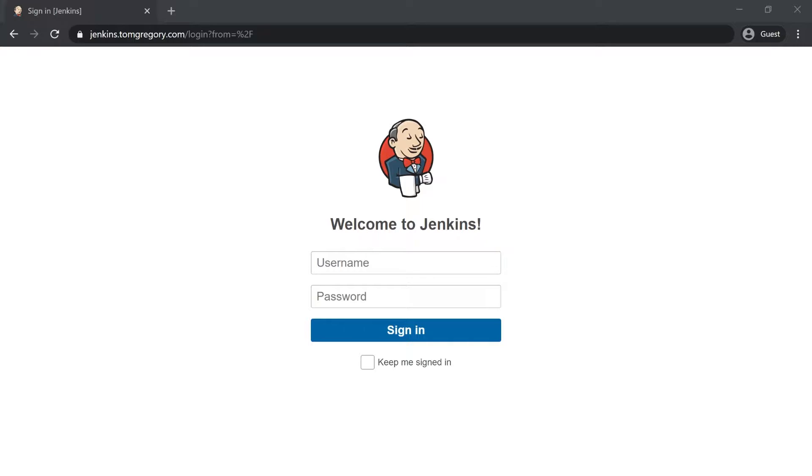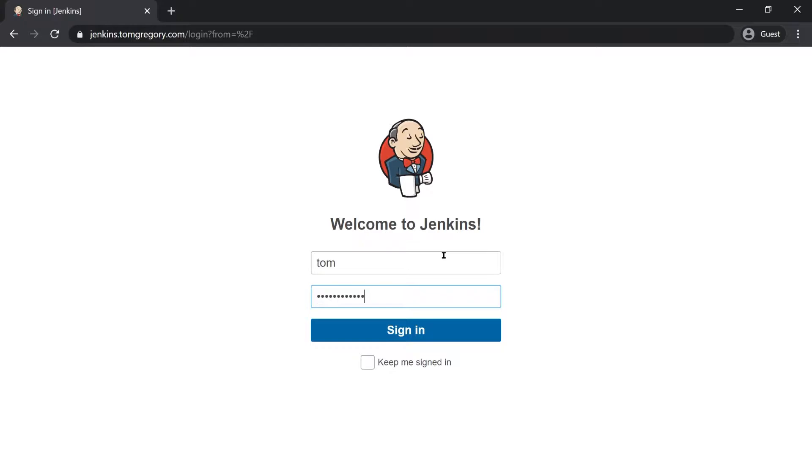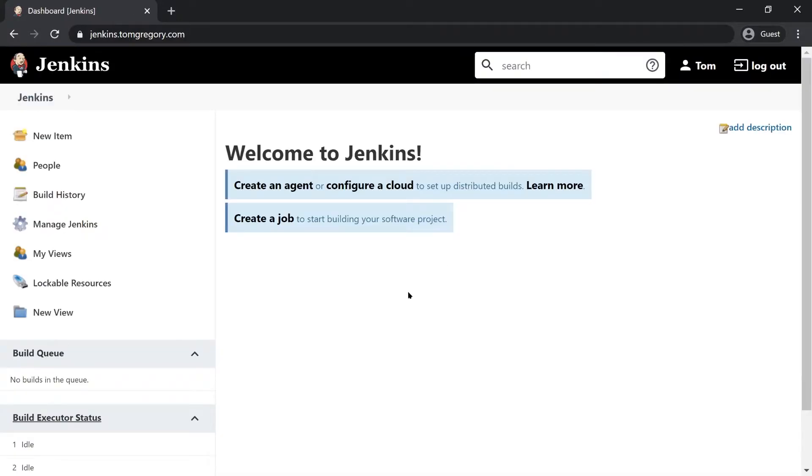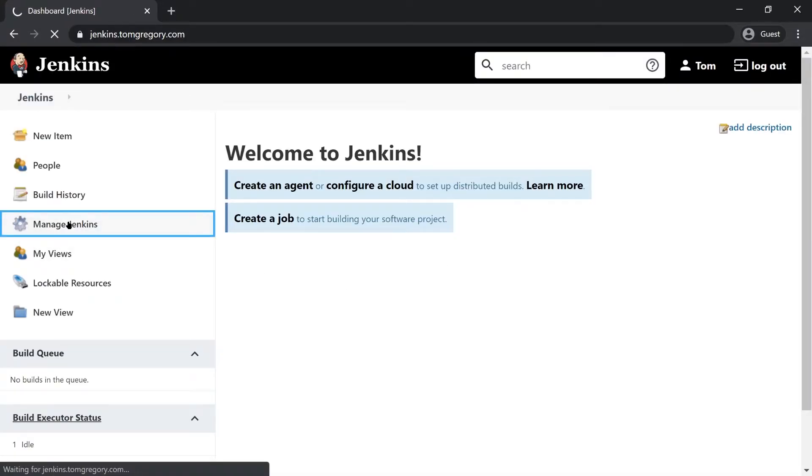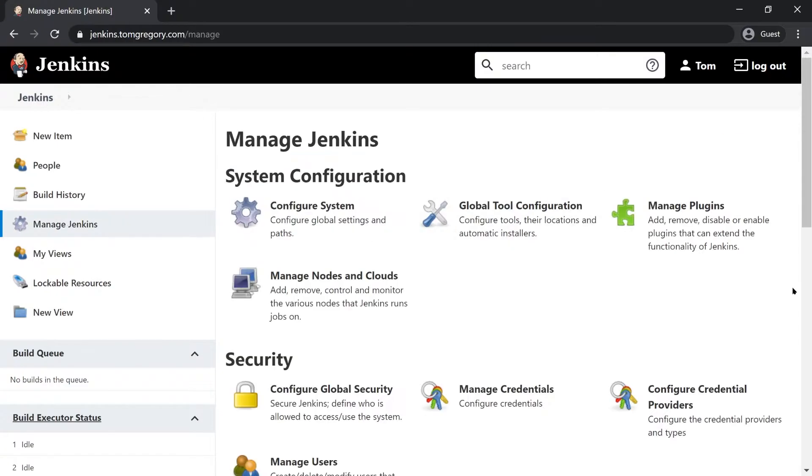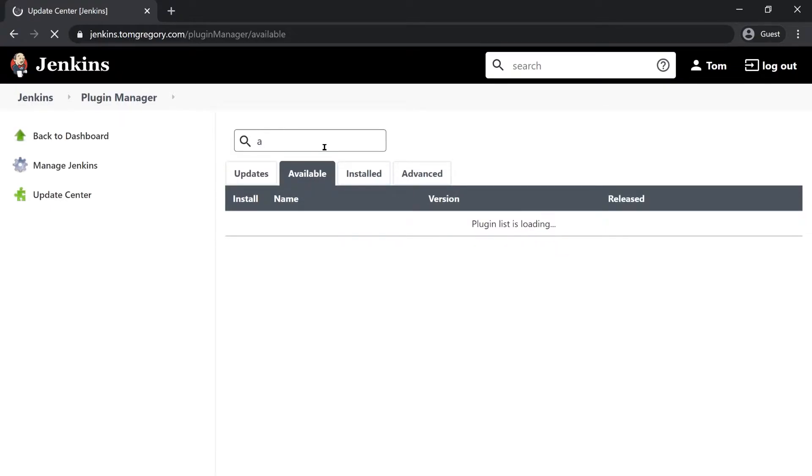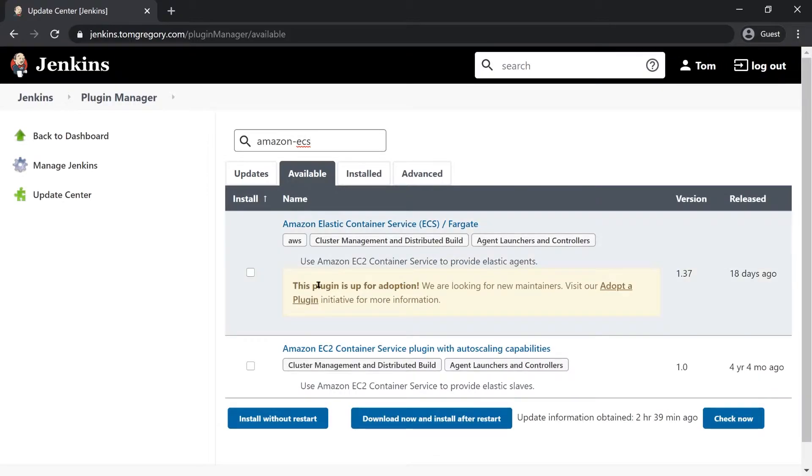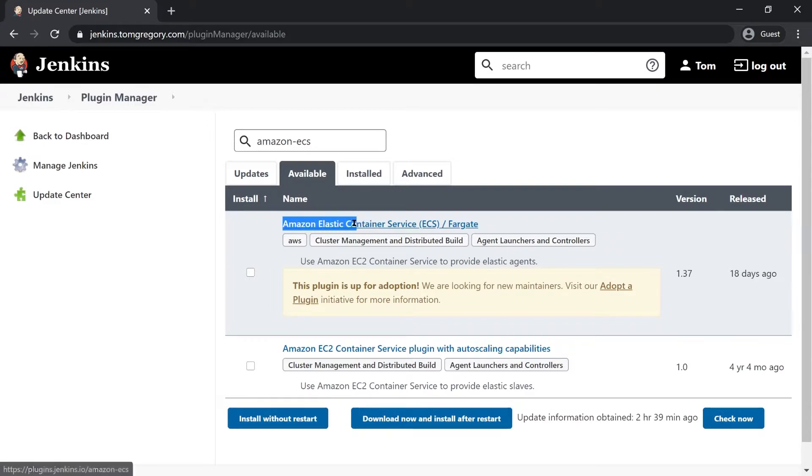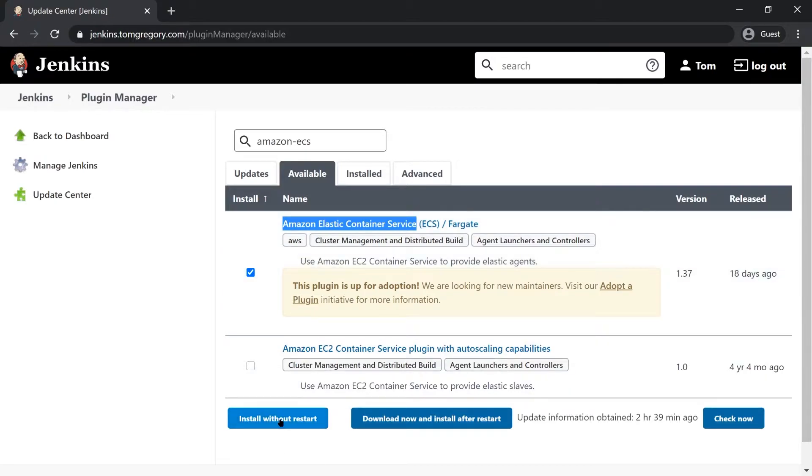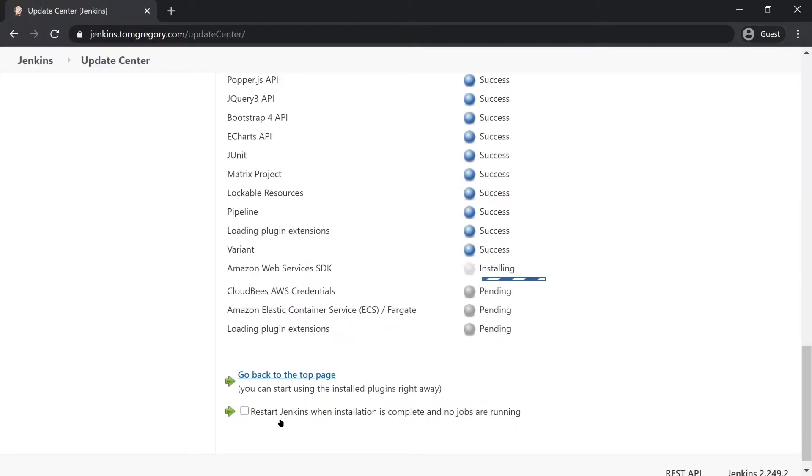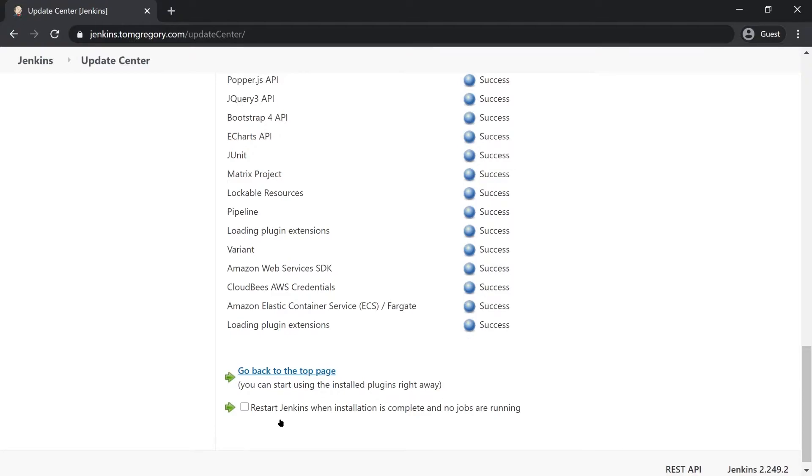We're now going to install the Amazon ECS Jenkins plugin and I'm going to start off here with a fresh installation of Jenkins which I've just set up. You need to go to manage Jenkins, then manage plugins, then go to available plugins and search for amazon-ecs. You'll get two results here and the one we're interested in is the first one which is the Amazon Elastic Container Service plugin. Select that plugin and then hit install without restart.